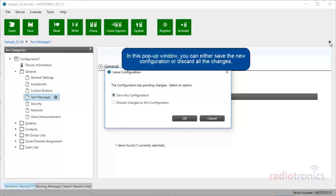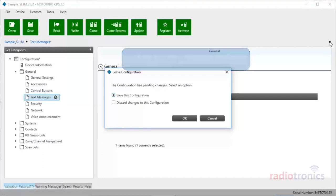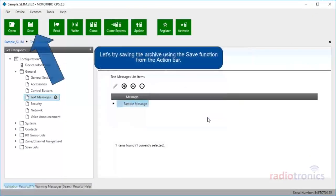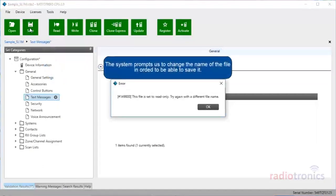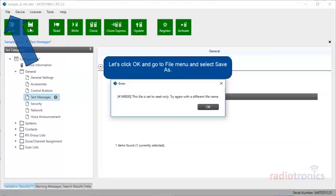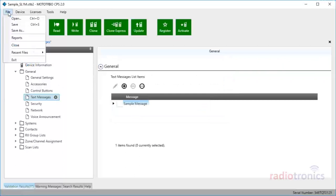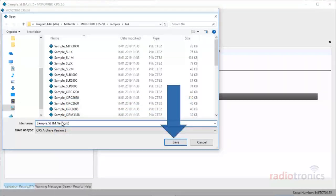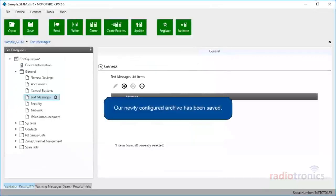In this pop-up window, you can either save the new configuration or discard all the changes. For now, let's close the window by clicking Cancel. Let's try saving the archive using the Save function from the action bar. The system prompts us to change the name of the file in order to be able to save it. Let's click OK and go to File menu and select Save As. Now, change the name of the file and hit Save. Our newly configured archive has been saved.